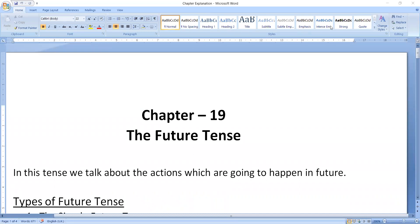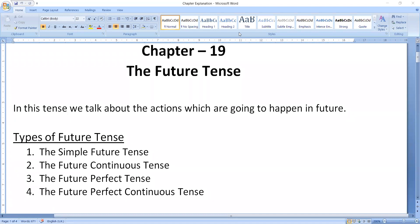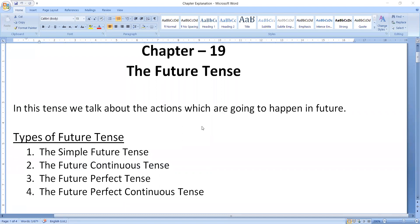So we started chapter number 19 day before yesterday — the Future Perfect Tense. In this tense, we talked about actions which are going to happen in future. We discussed simple future tense, then future continuous tense. Today we will be discussing the future perfect tense, and then our session and chapter will be completed.